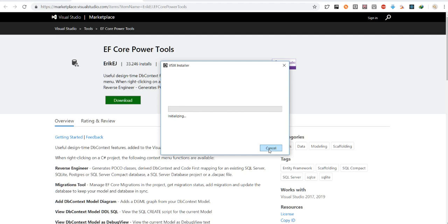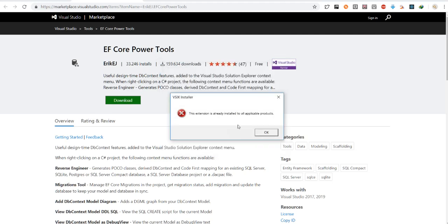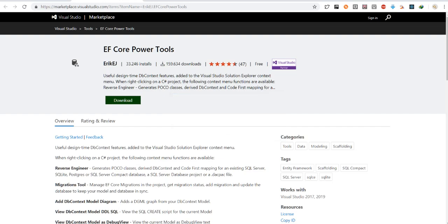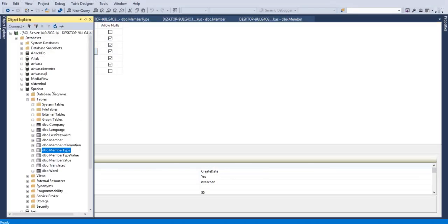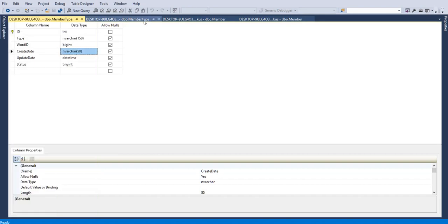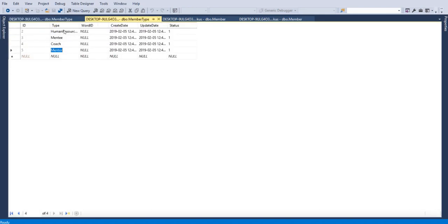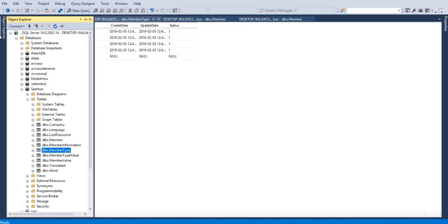Don't forget, you have to close your Visual Studio to let this be installed safely. In the previous video, I showed you my member type table. You have to create your table first and reverse that to be a context in Visual Studio.